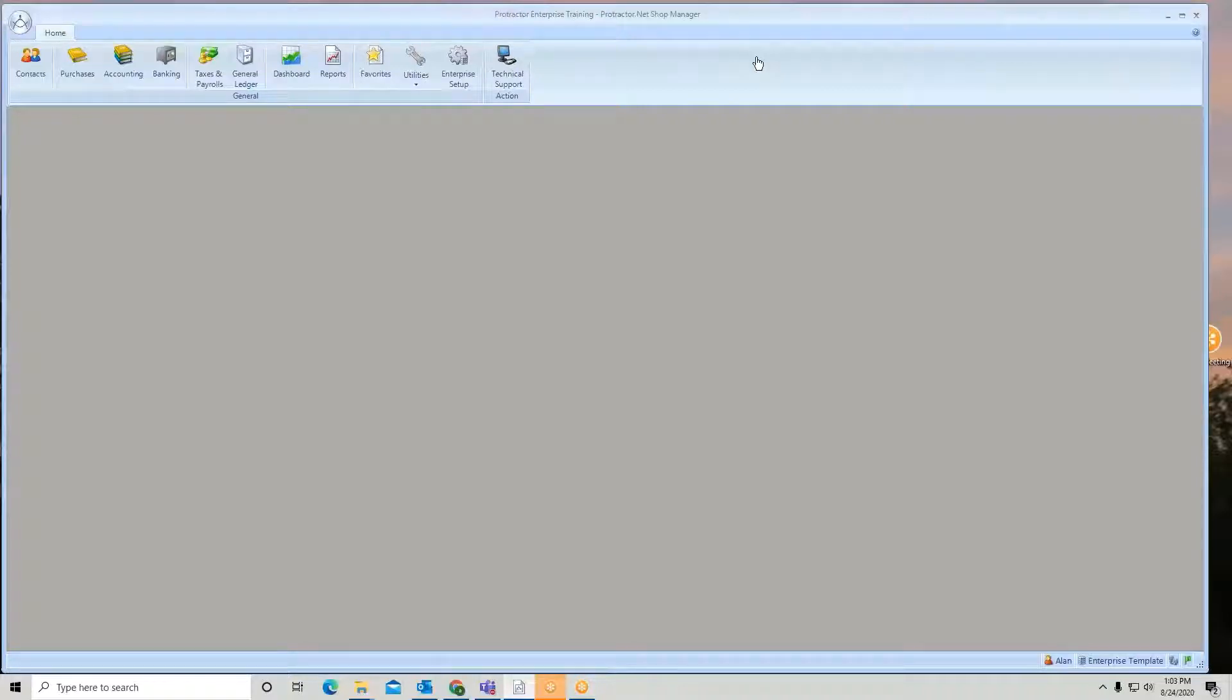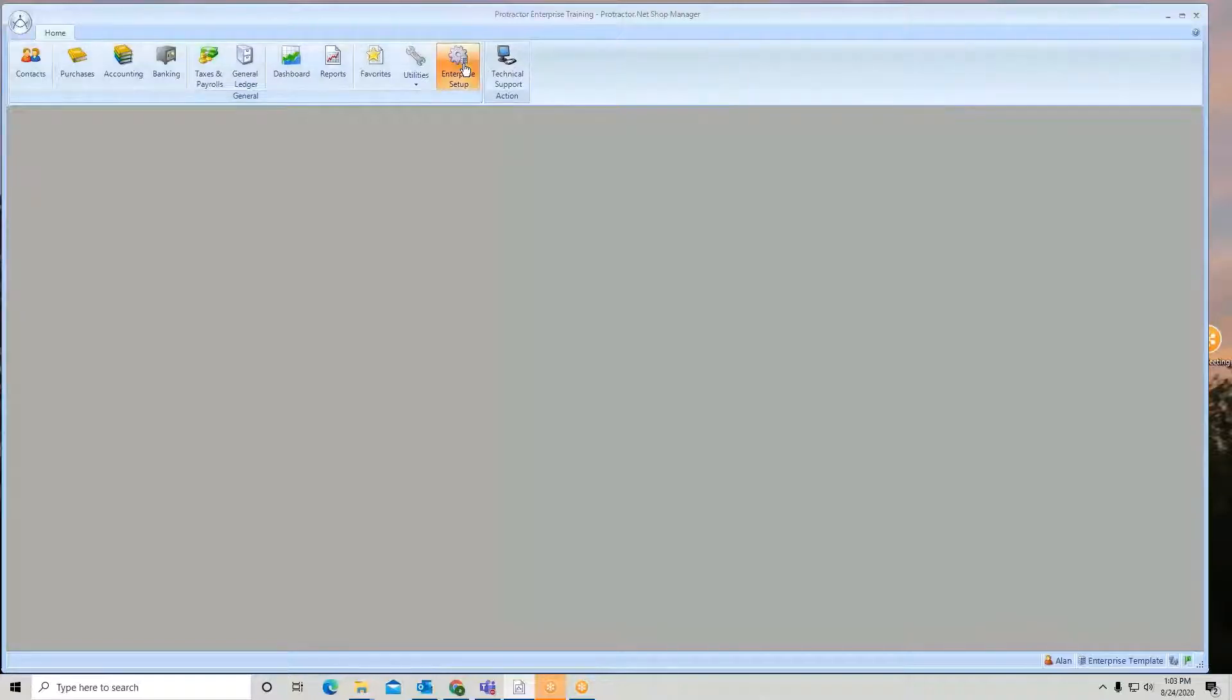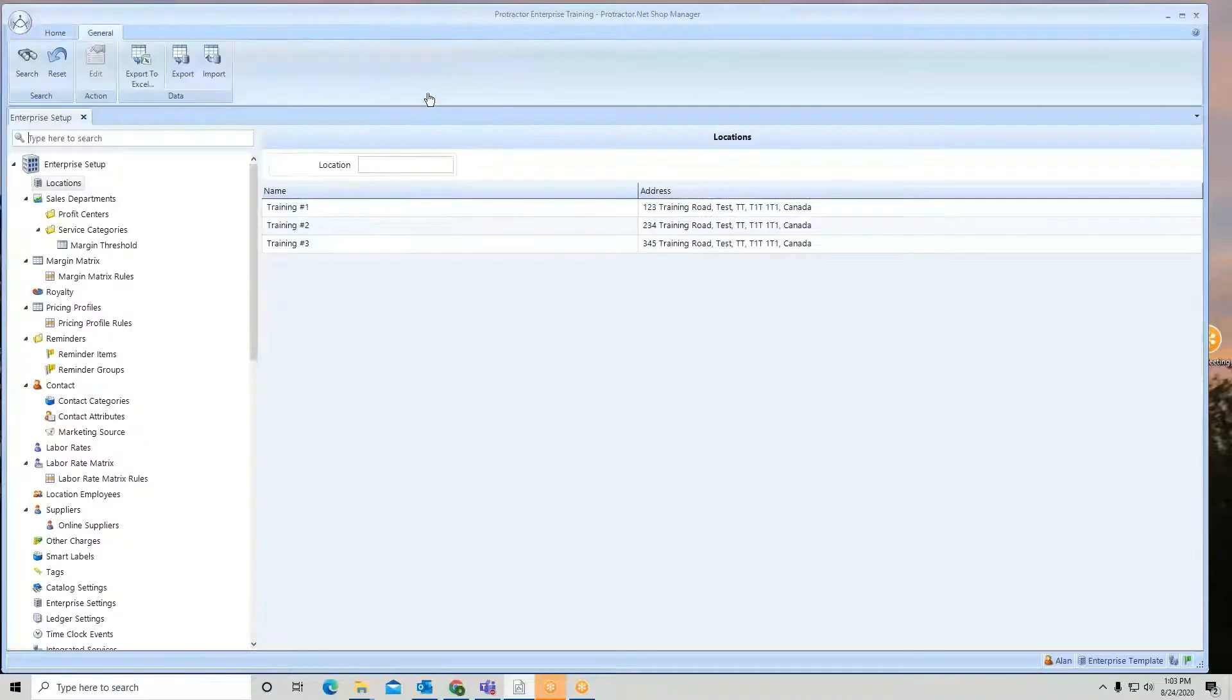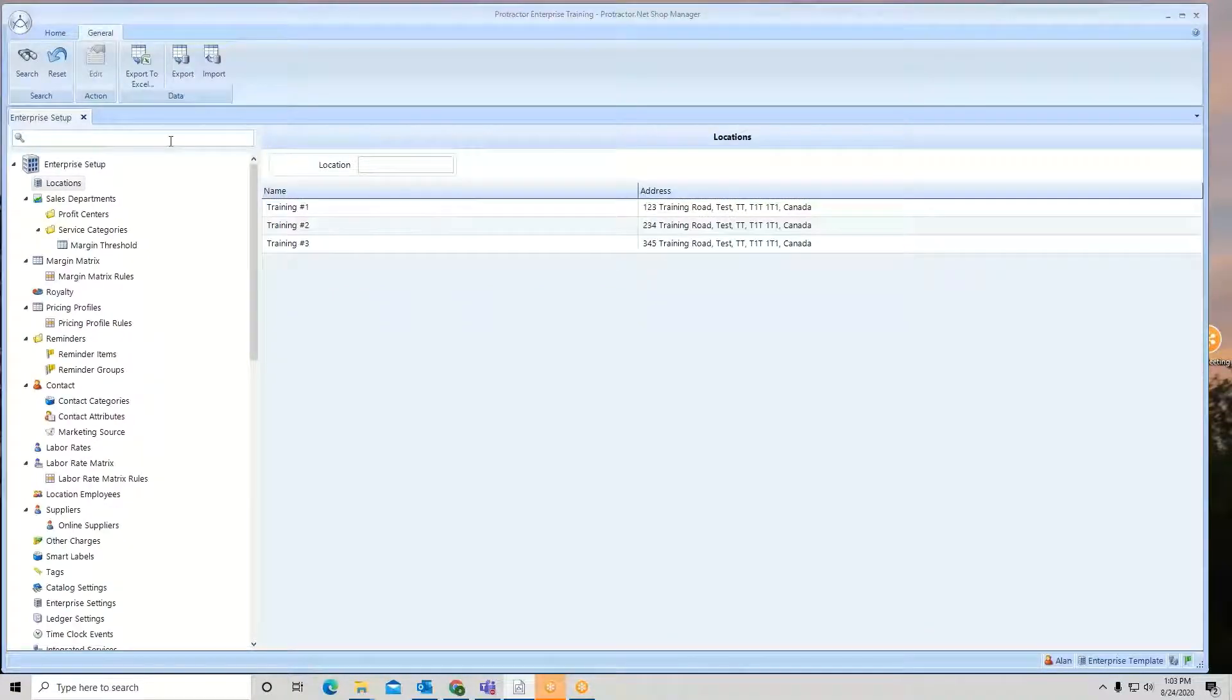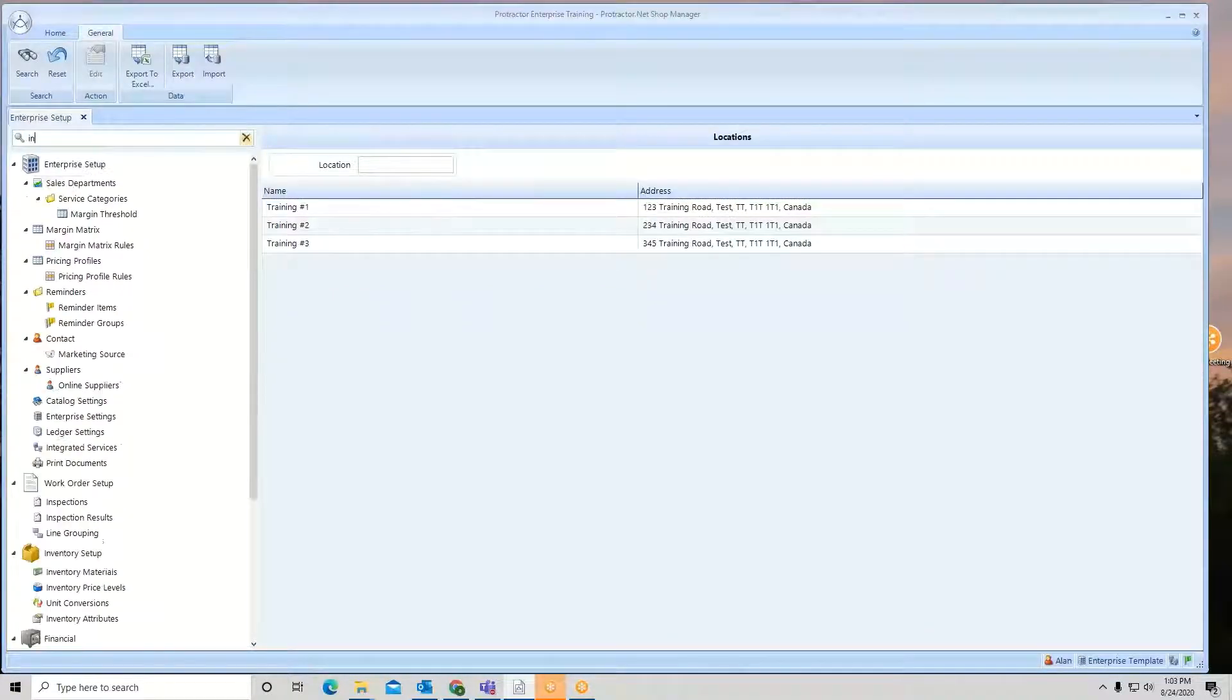In this session, we're going to discuss how to update inventory information from a file. From my enterprise setup, I'm going to pull up the inventory materials.